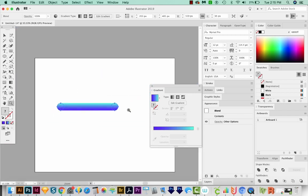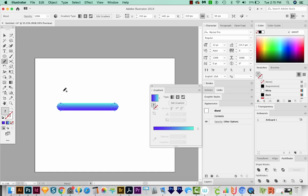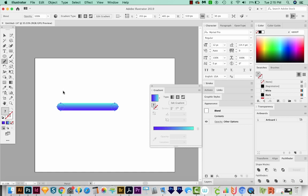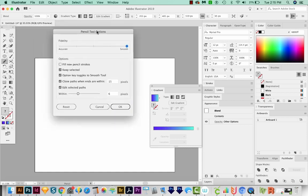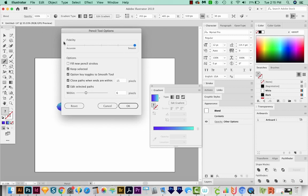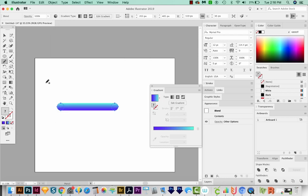Now we can hit N to get to our Pencil tool. And now I'm going to draw some text. And I want to make sure that the settings on this are right, so I'm going to hit Enter or Return. And that'll bring up the options. I want the fidelity to be really smooth, so I've got it all the way over here. And we'll say OK. Now I'll start drawing the word Hello.